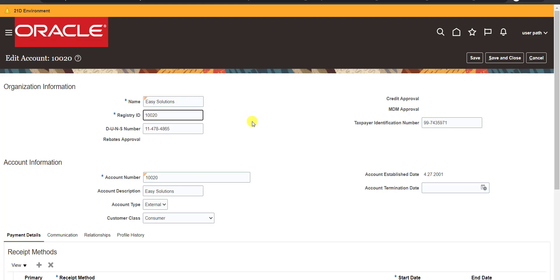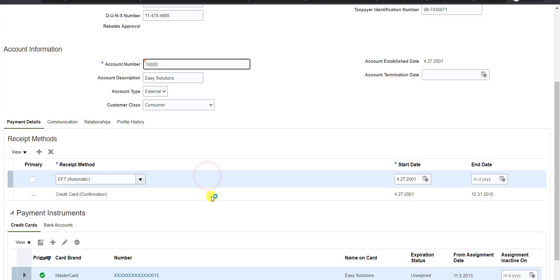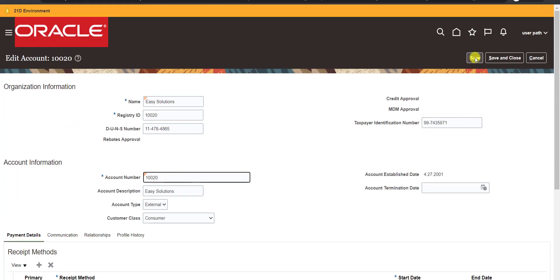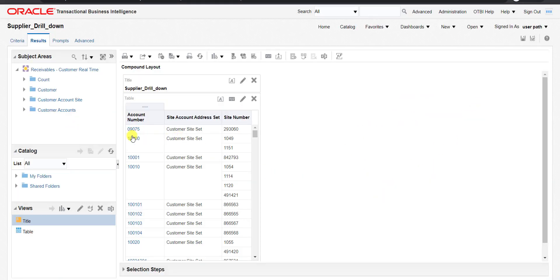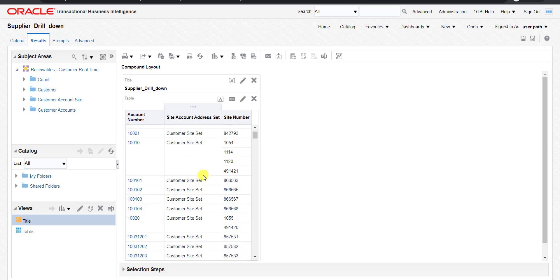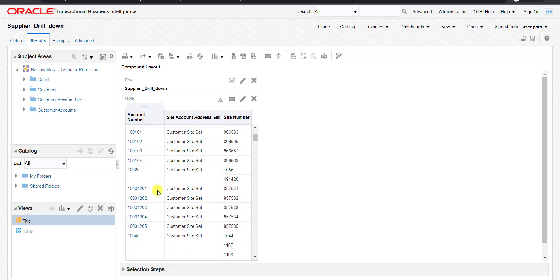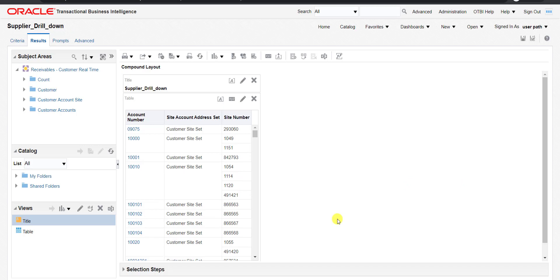This is how to navigate to the other form. If you want to make any type of change, you can make it here and click the Save button. By this way we can call the seeded Oracle Fusion form using the OTBI report output.